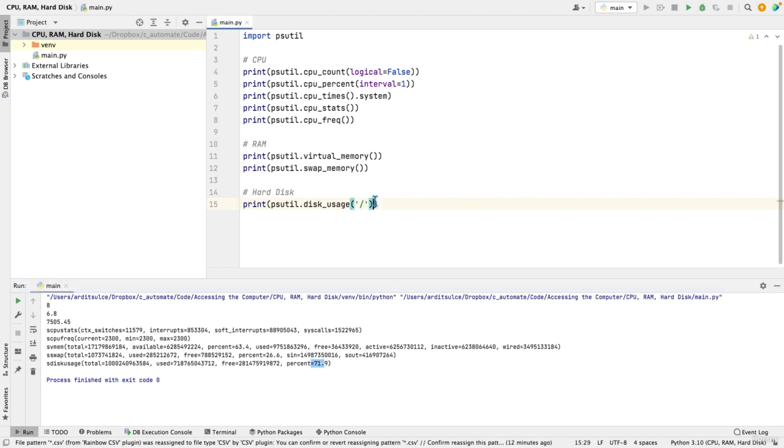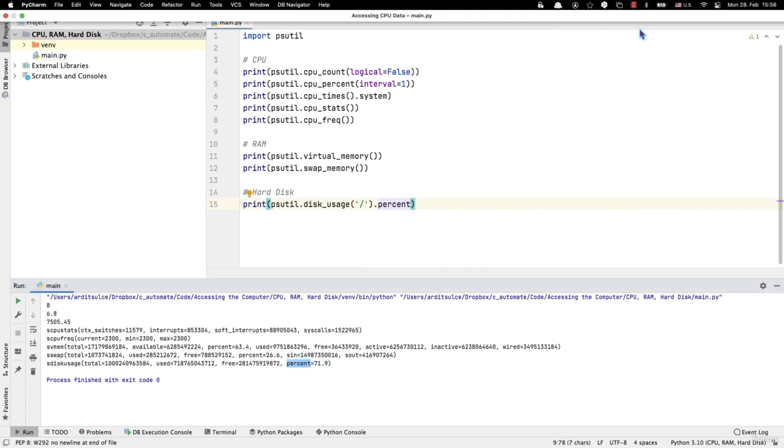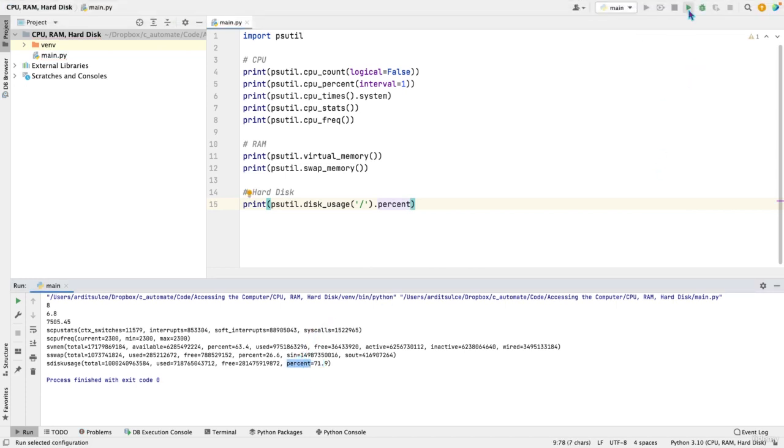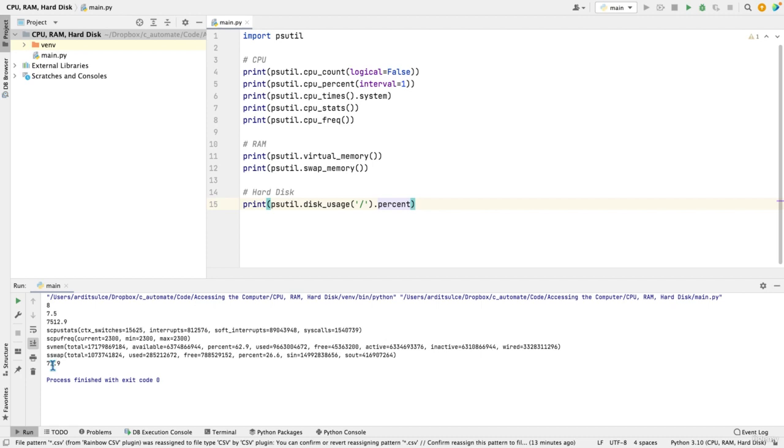So again, if you want to just get one of them, such as percentage, you can say dot percent to get that number. Run and you get 71.9.